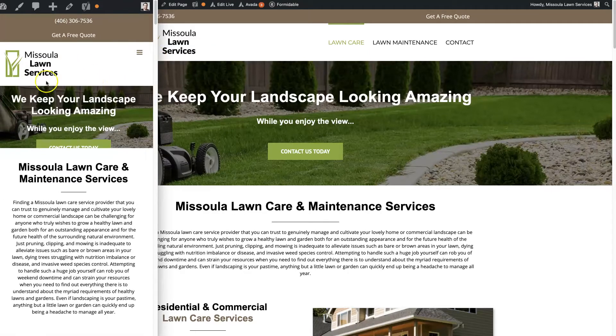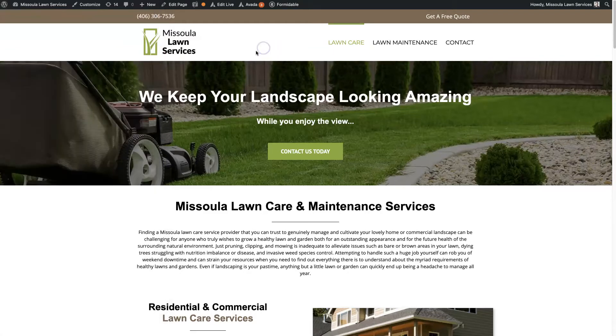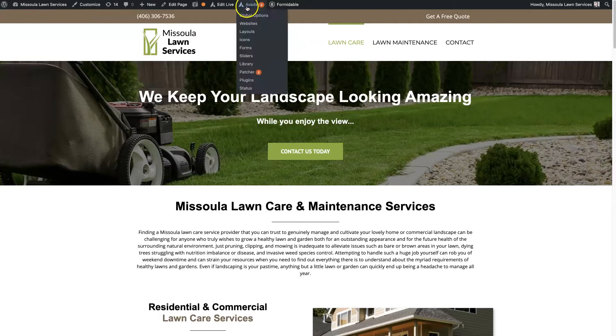There is another version where you can just have a bar here that drops down. But when you have Avada installed on your website and you're logged in, if you're on the front end, if you hover over Avada and you click global options,